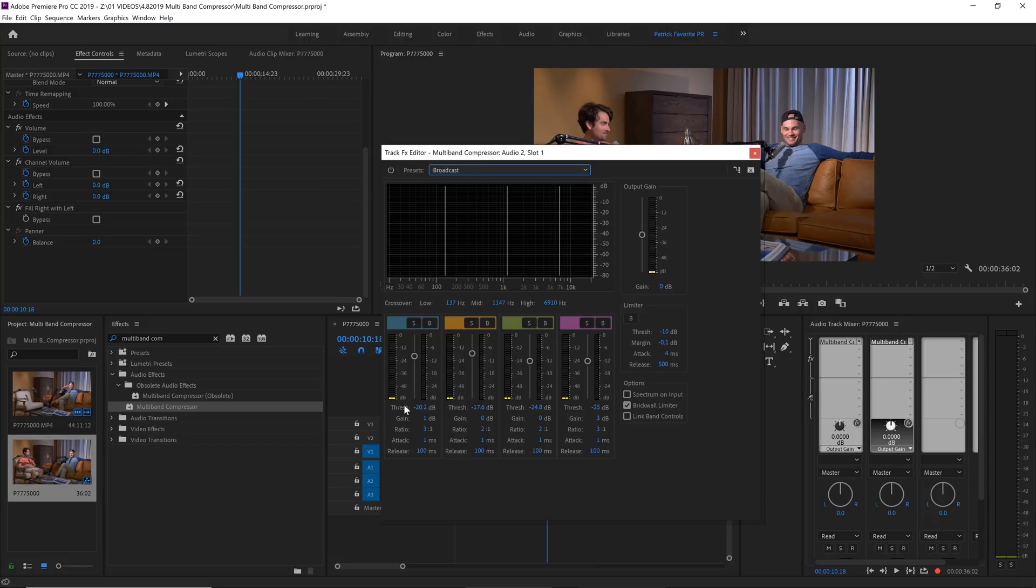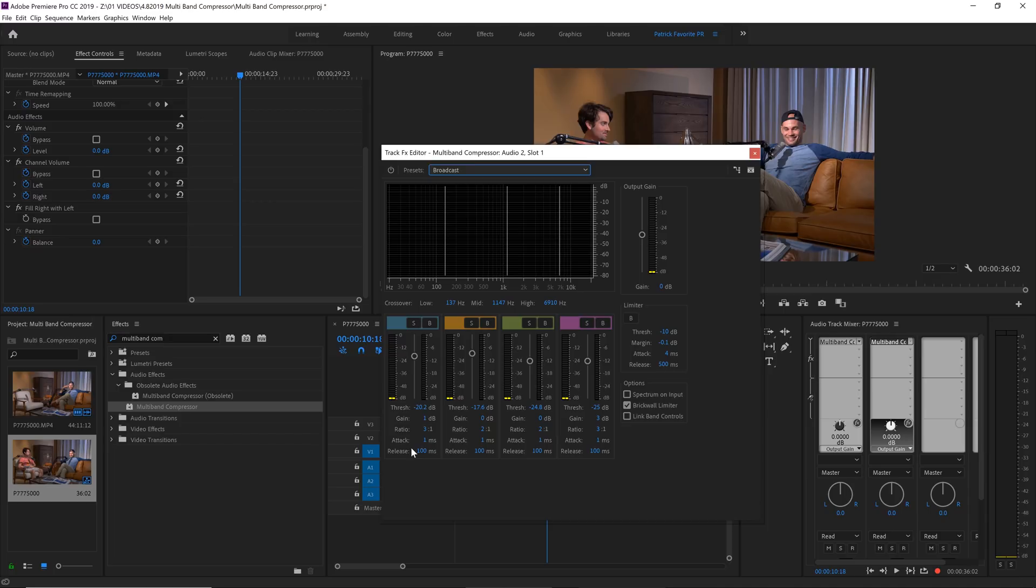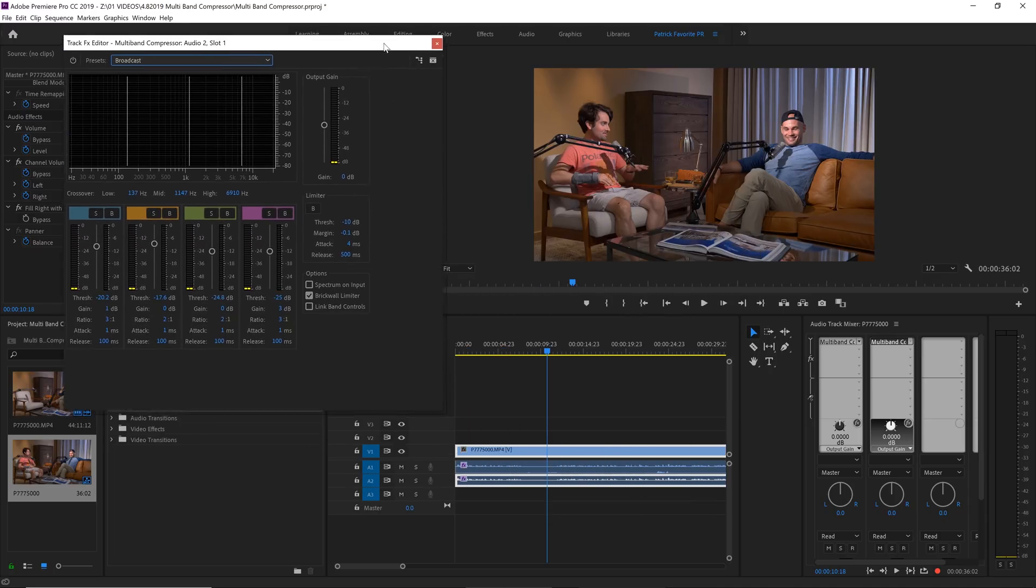Now I'm not going to go into all the details of how threshold and ratio and attack and release work because it's kind of complicated and the whole point of this video is to make this as automated as possible. But what I want to do is I want to play back this audio and show you what it's actually doing to our sample sound clip.